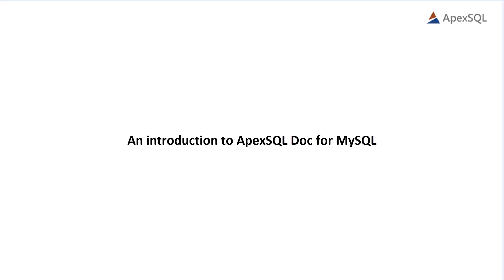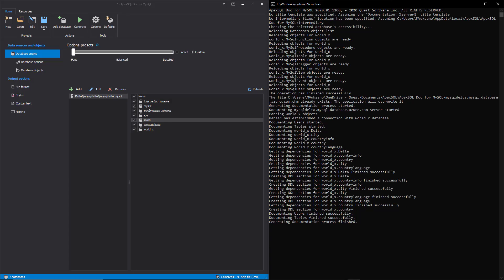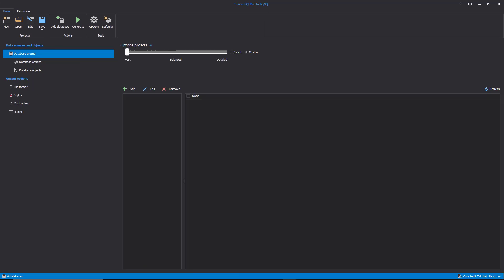Hello and welcome to the ApexSQL Doc for MySQL demo introduction video, in which we'll introduce how to use this documenting tool for MySQL databases. The MySQL database documentation tool consists of two main components.